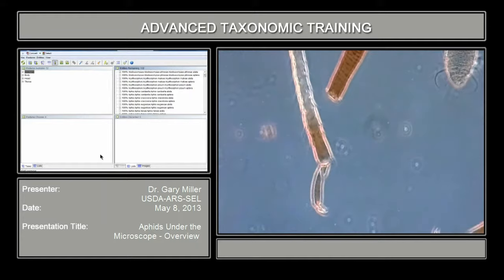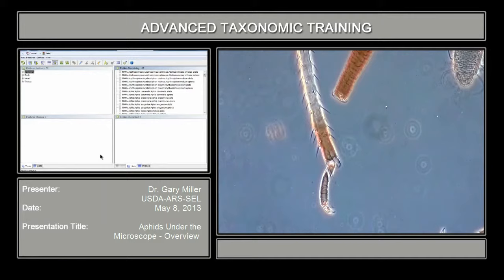Another structure that you may encounter for diagnostic purposes is the length of the second tarsal segment, measured from this point to just before the claw. Other diagnostic features are also found on the first tarsal and the number of chaetae (CD) that sometimes occur in that area.